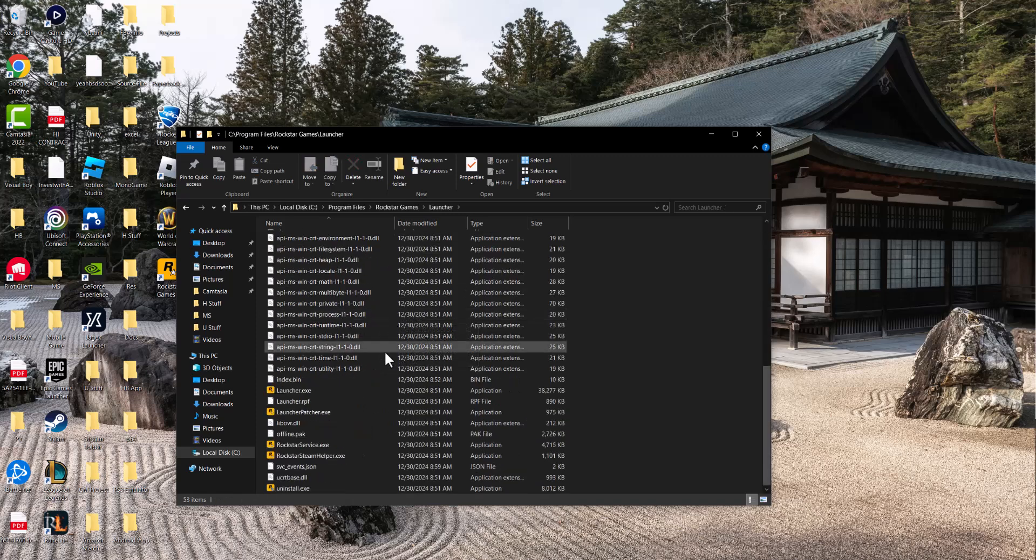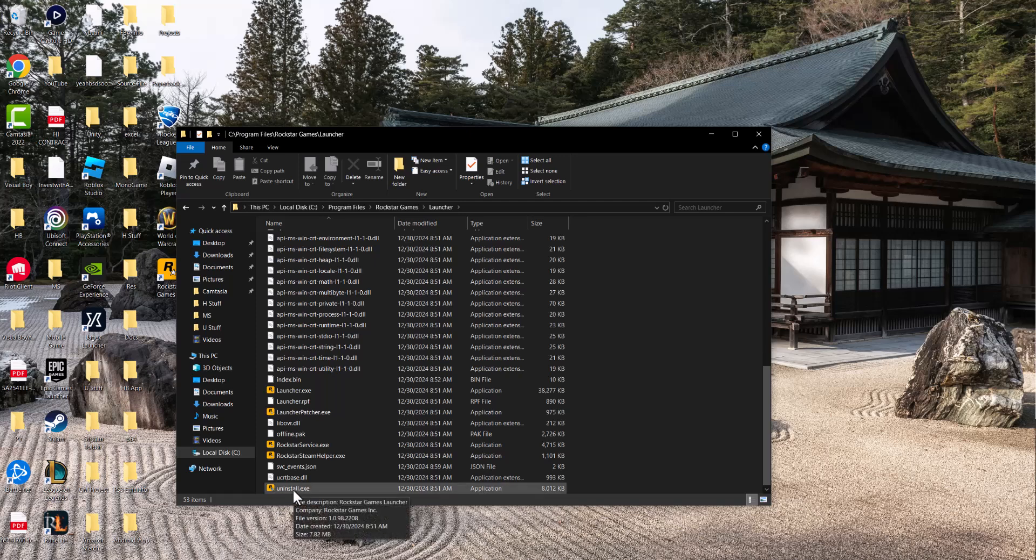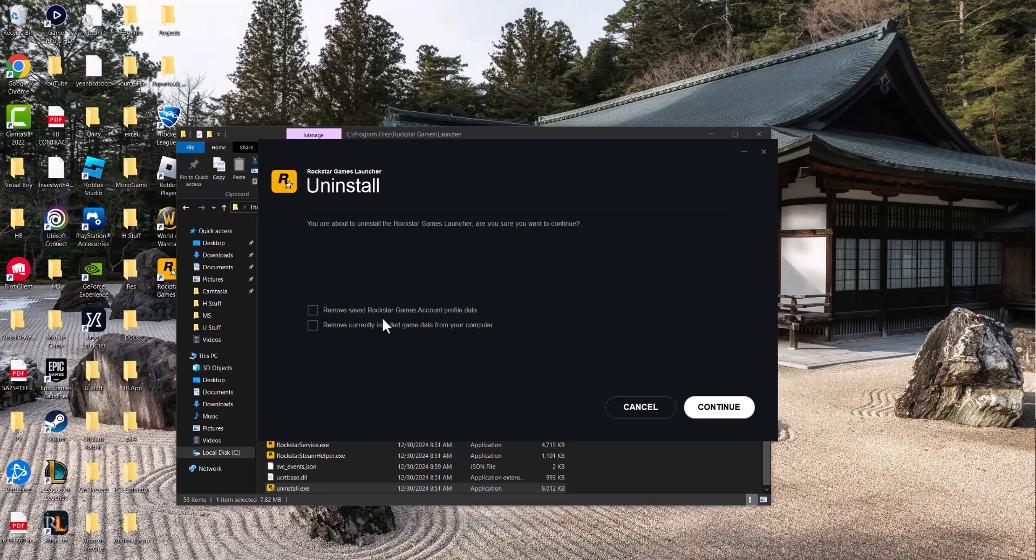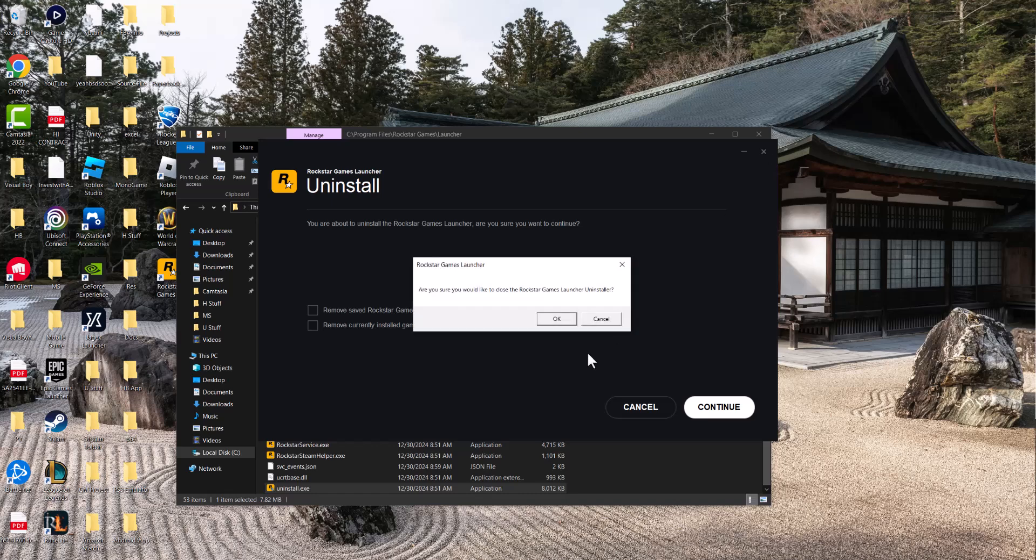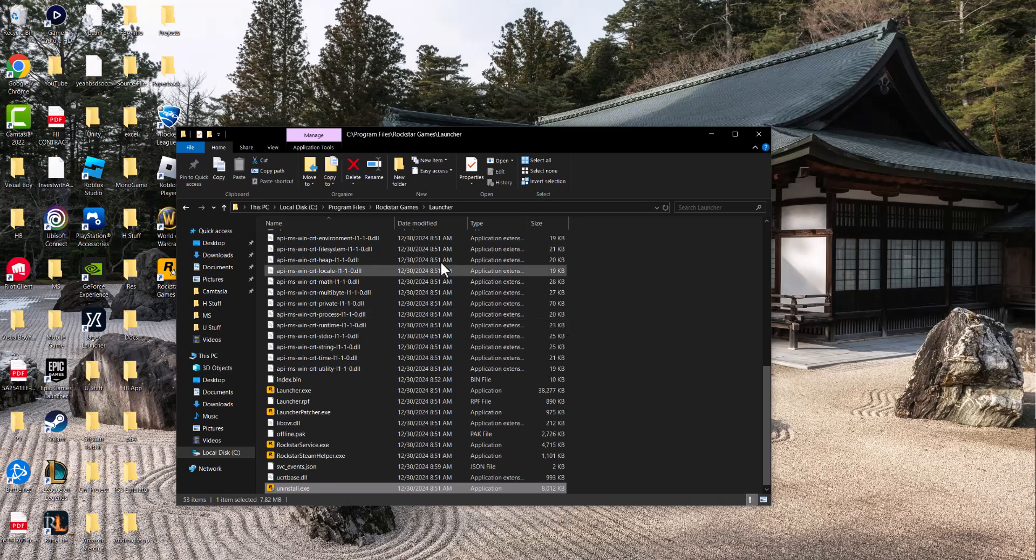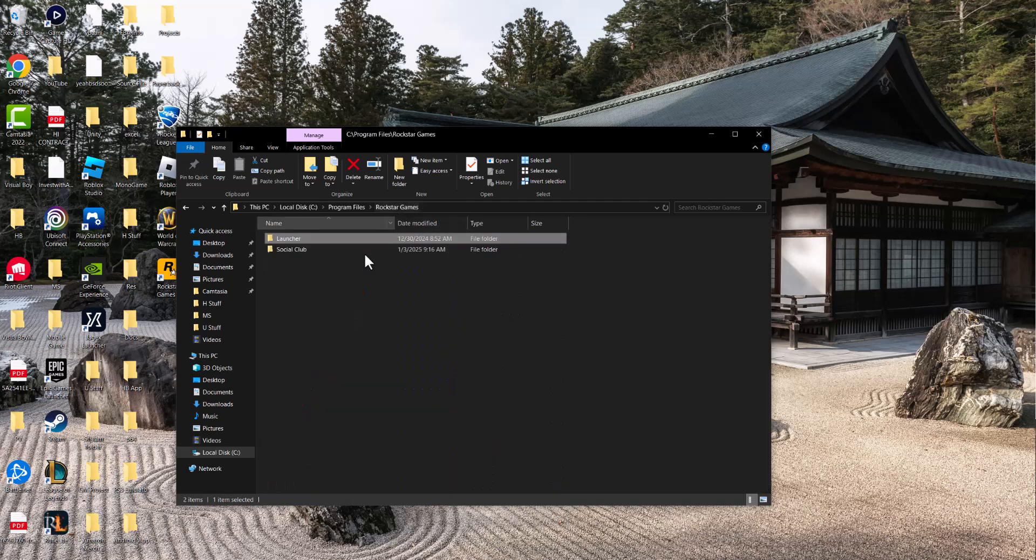The first and easier step you could do is just straight up double click into the uninstall.exe and then uninstall everything there with the exception of remove currently installed game data. You could delete everything from here and then reinstall it and try to install it again. There's that step one and then delete the Rockstar Launchers and Social Club folders.